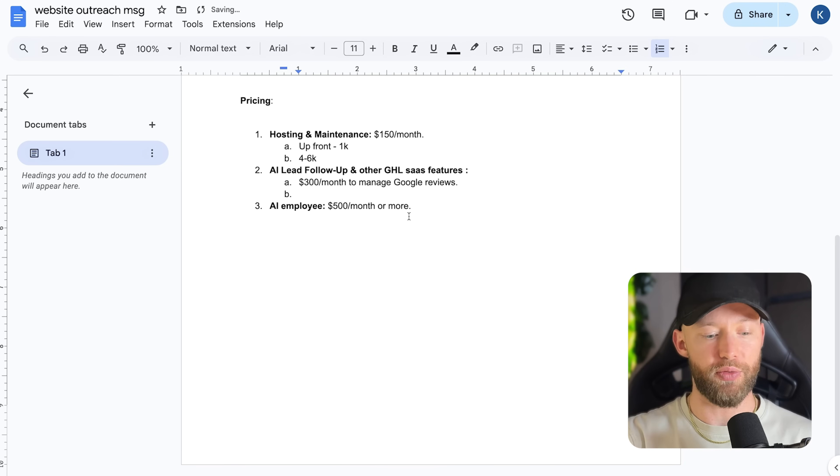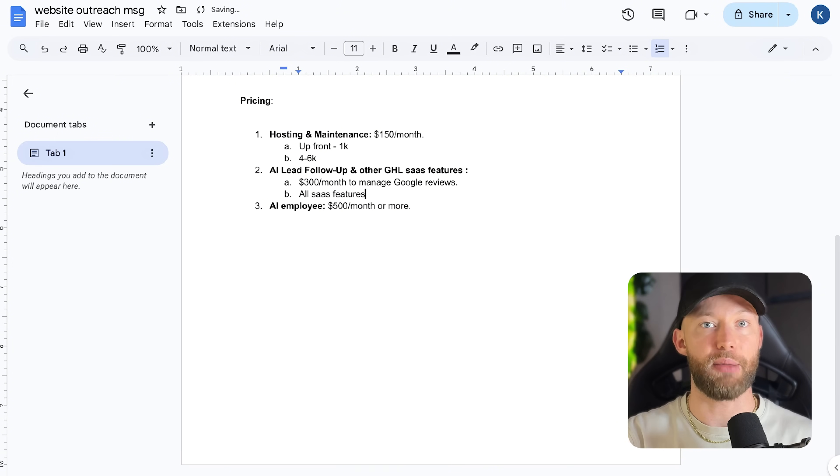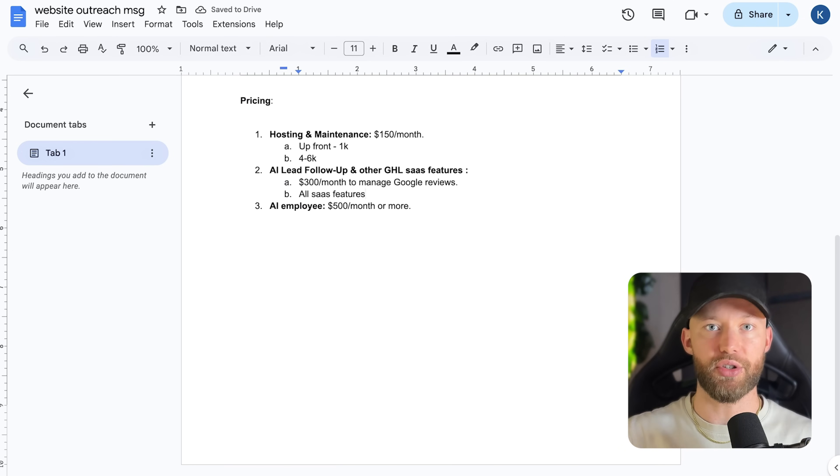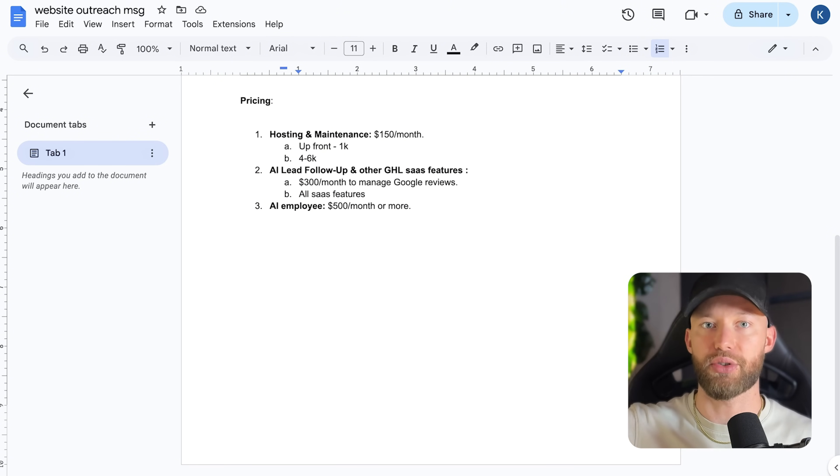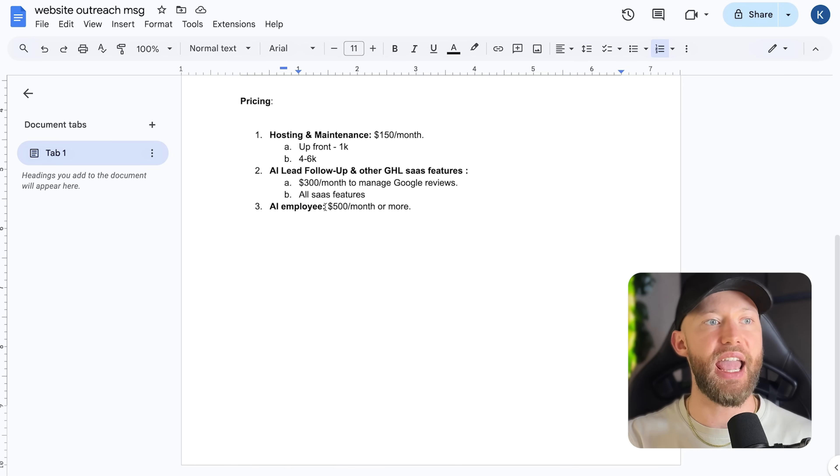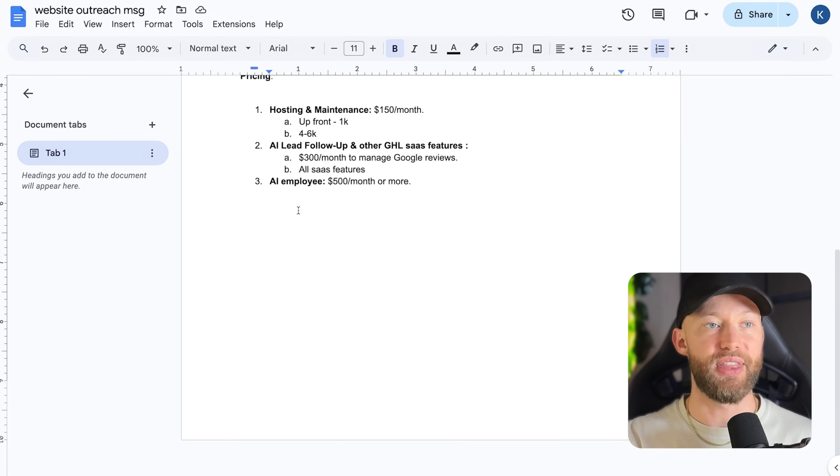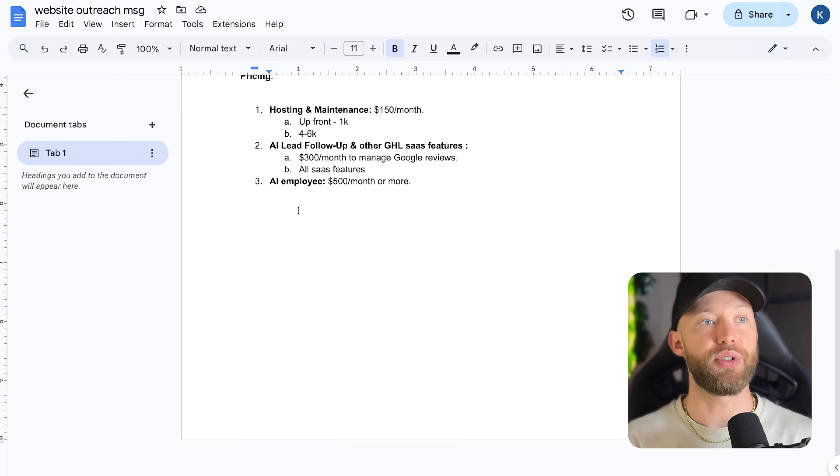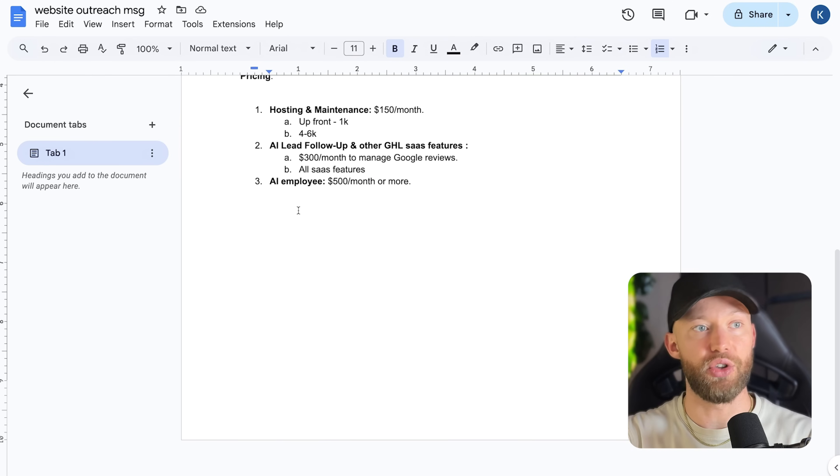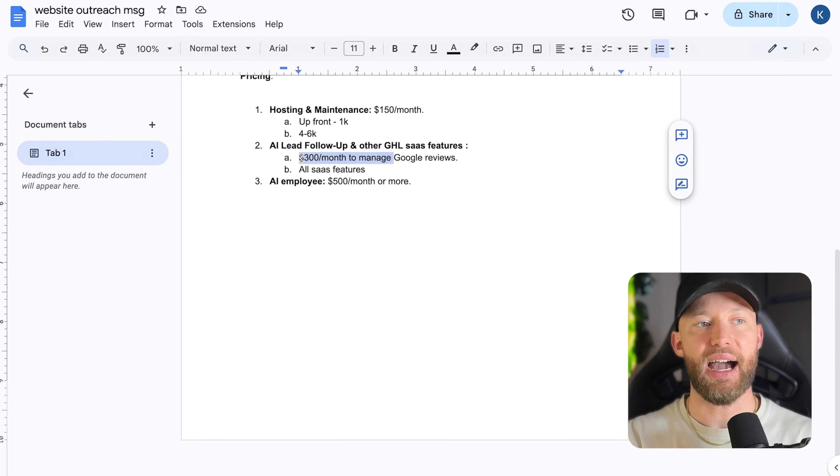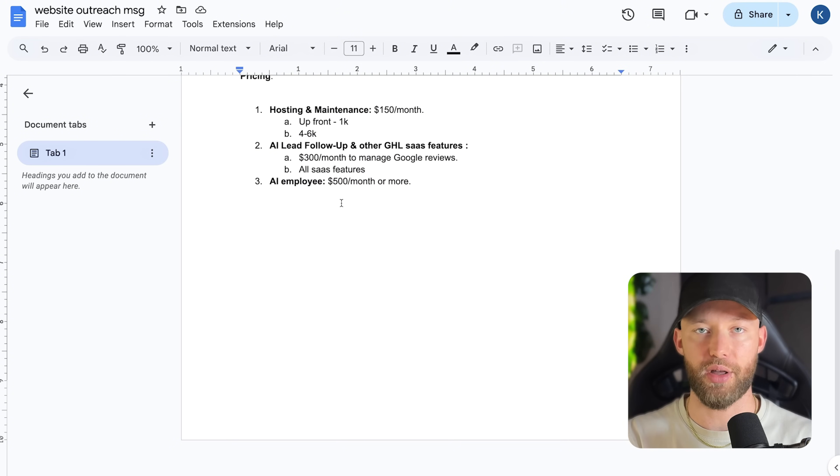So it's not just Google reviews, but all the go high level SaaS features, things like posting on social media, using AI to make those posts. You link up all their social media and it posts on Facebook, Instagram, LinkedIn, everything, right? Next, we have the AI employee. So this is where you're doing voice. This is where you're doing the conversation AI. You can also include the conversation AI on this one. I've seen people do that, but I recommend keeping that for the $500 per month plan.